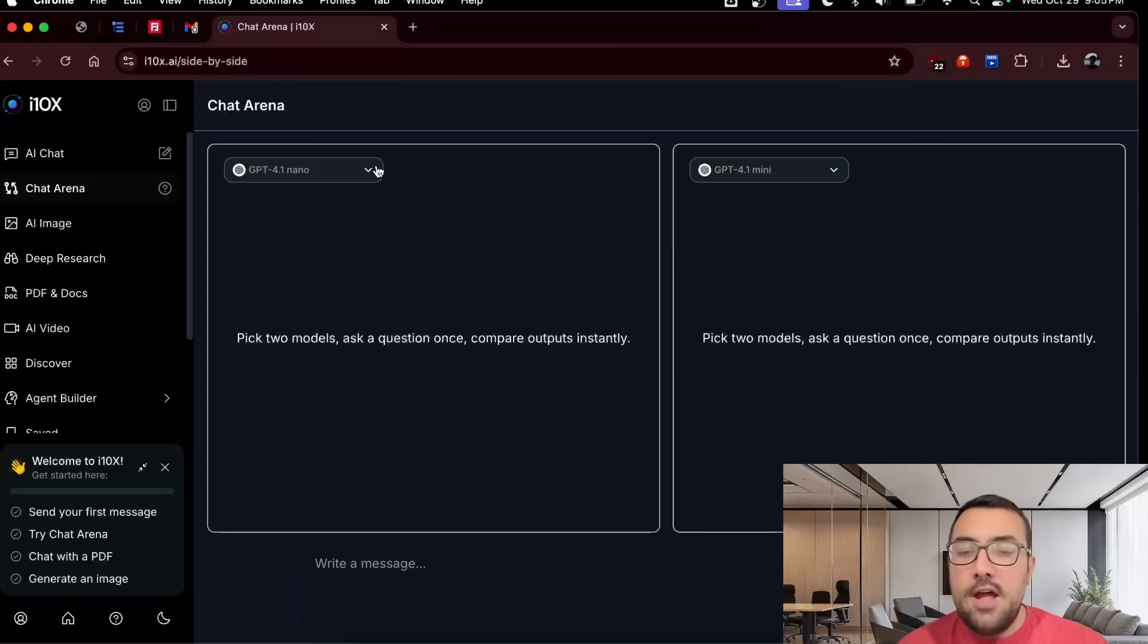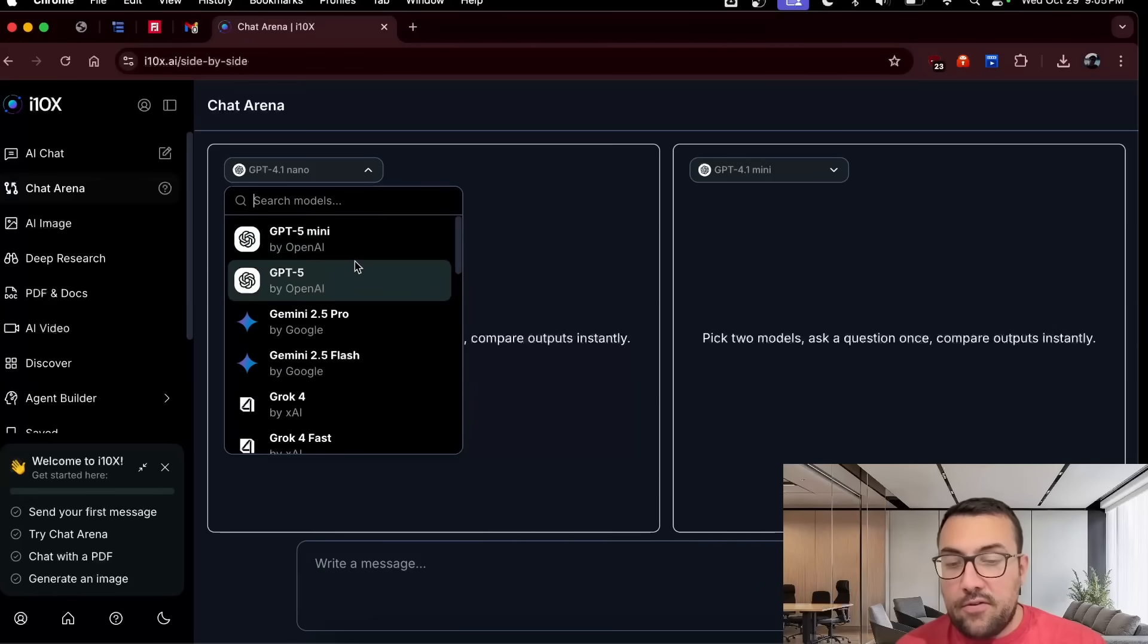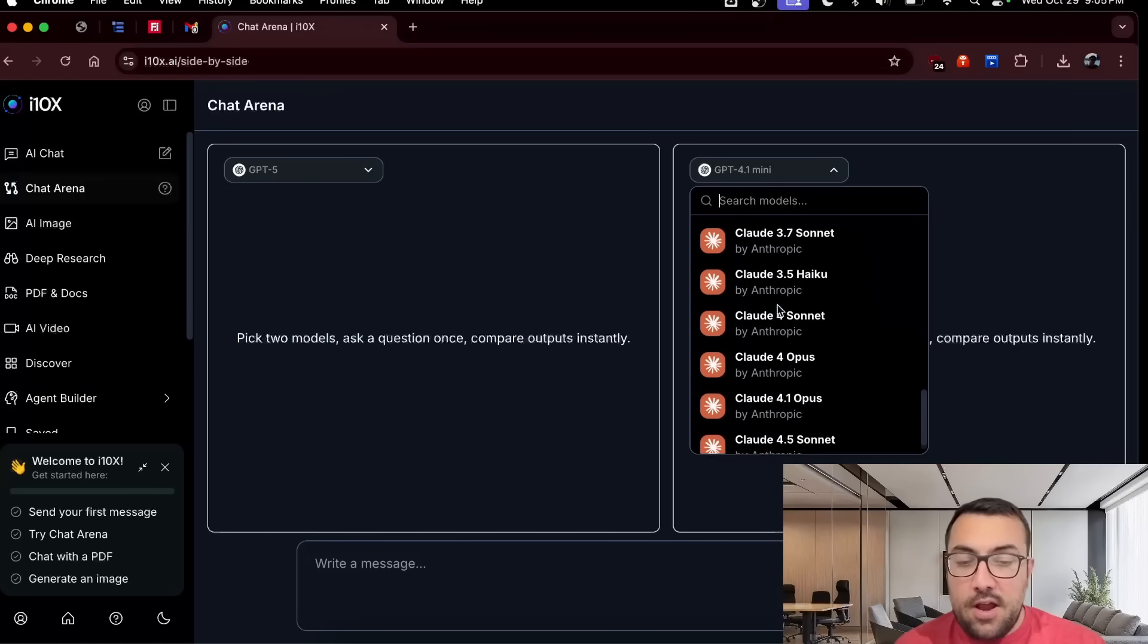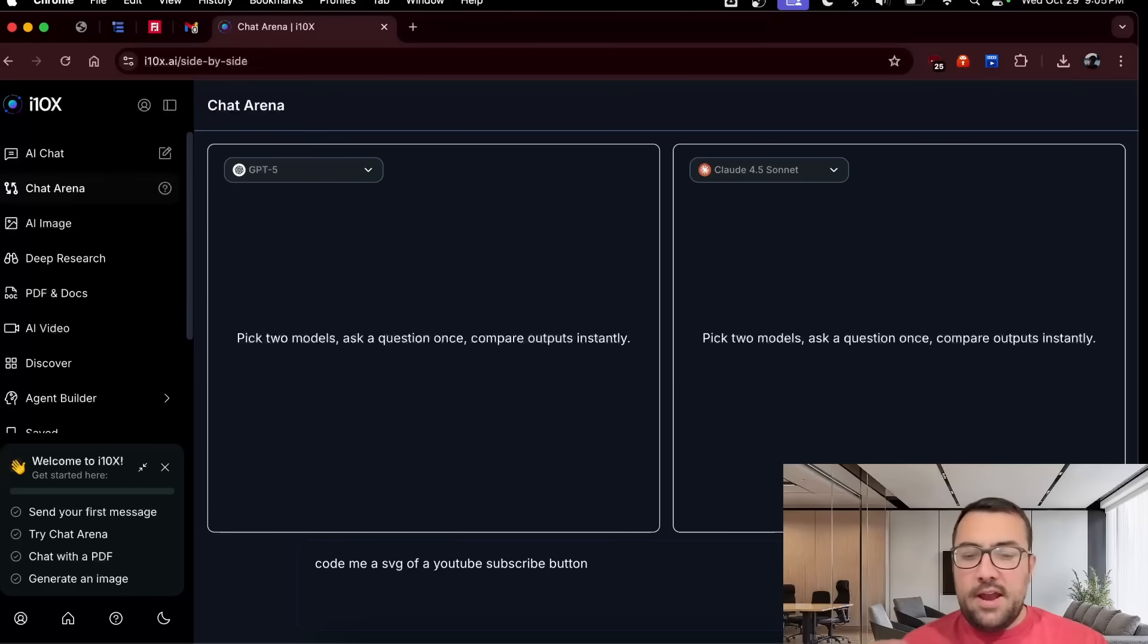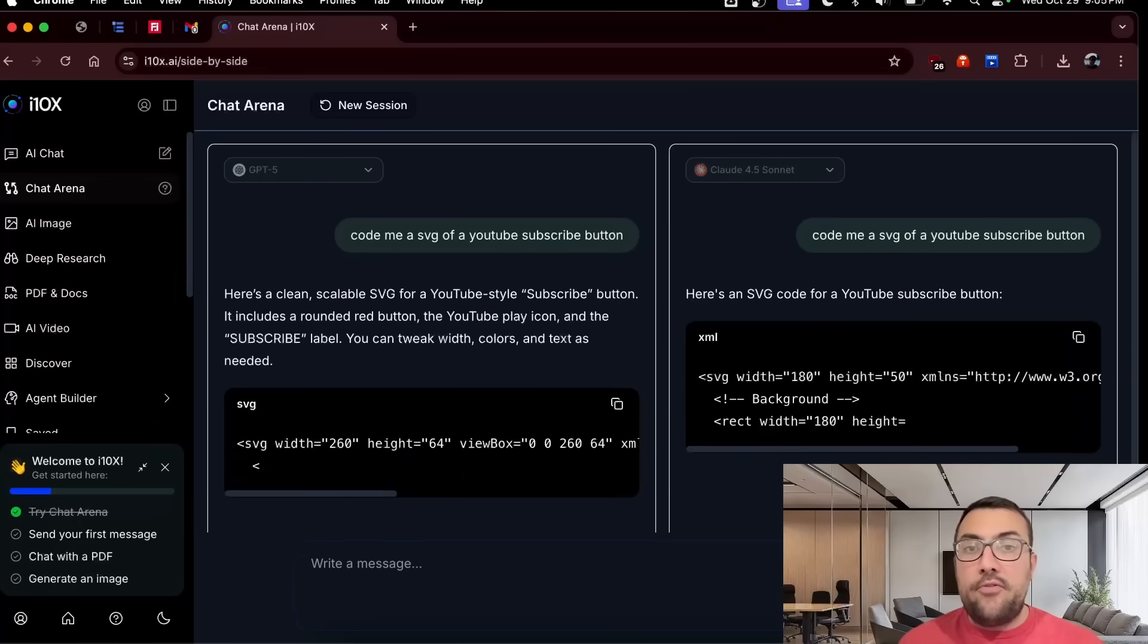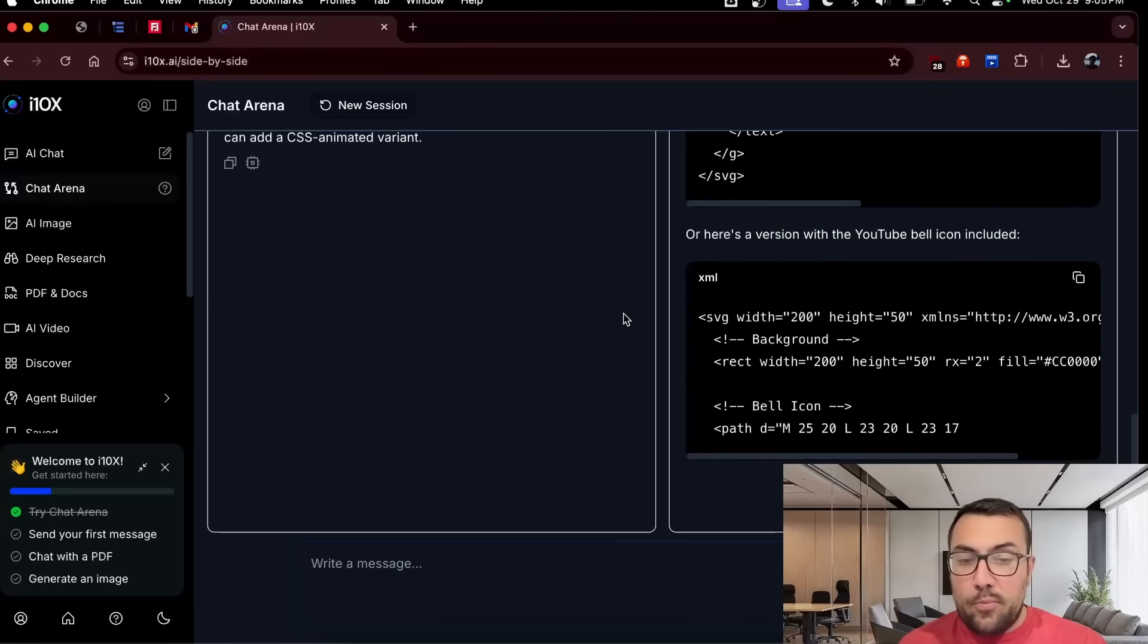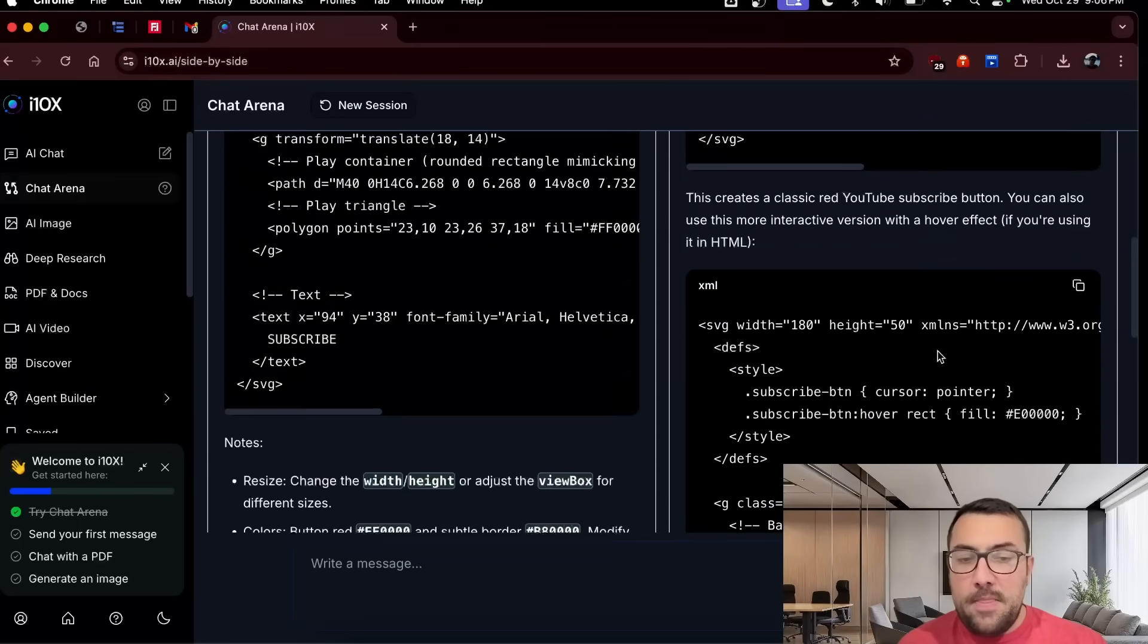Let's just see what that looks like. And you can see on the left, we can pick two models and we can see the list. That is a pretty solid list. So let's try ChatGPT-4o and let's come on this side and let's go with Claude 3.5 Sonnet. And now we can type up a message. Code me an SVG of a YouTube subscribe button. And we're going to hit the send button and we have two models side by side doing a comparison.